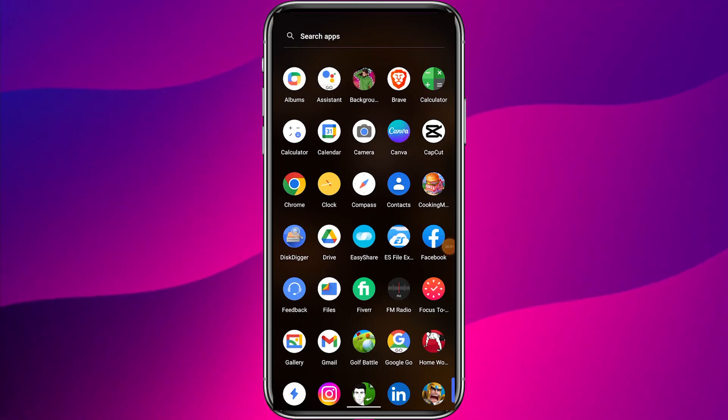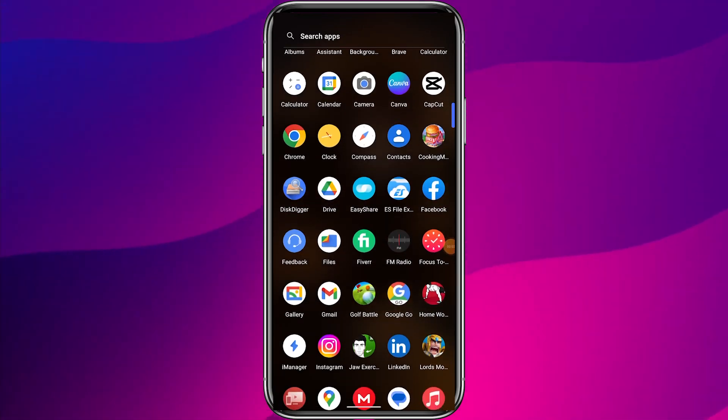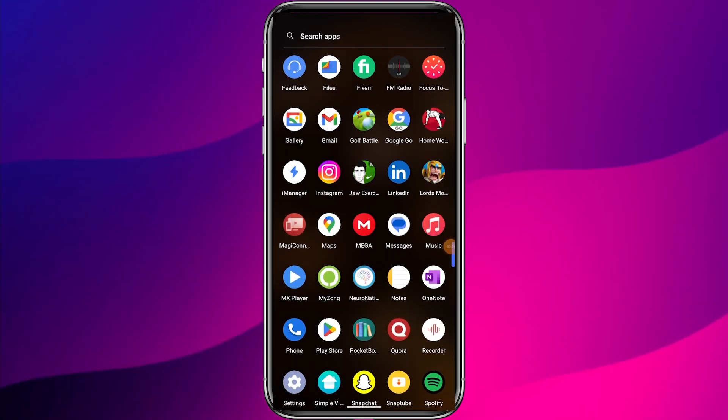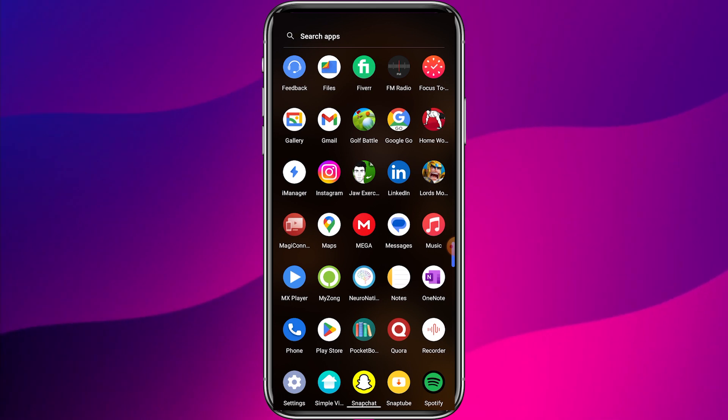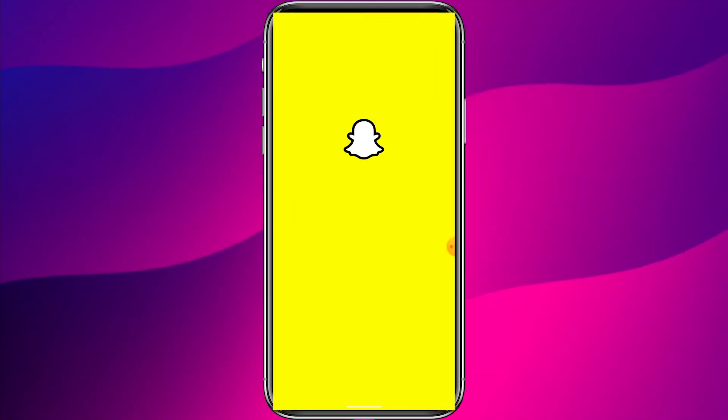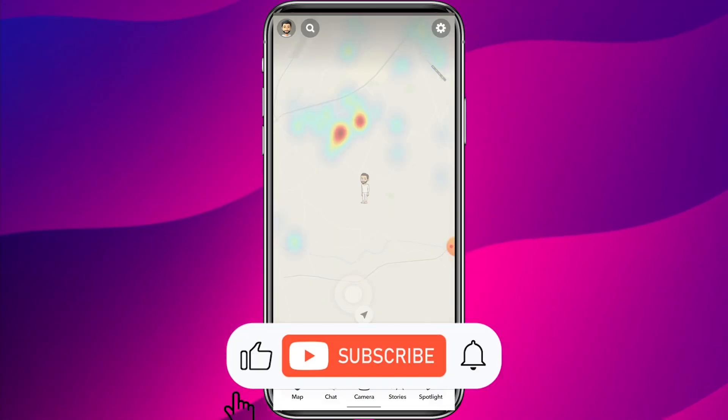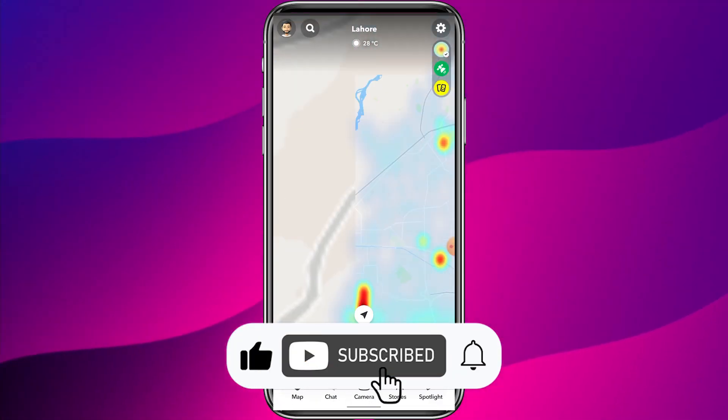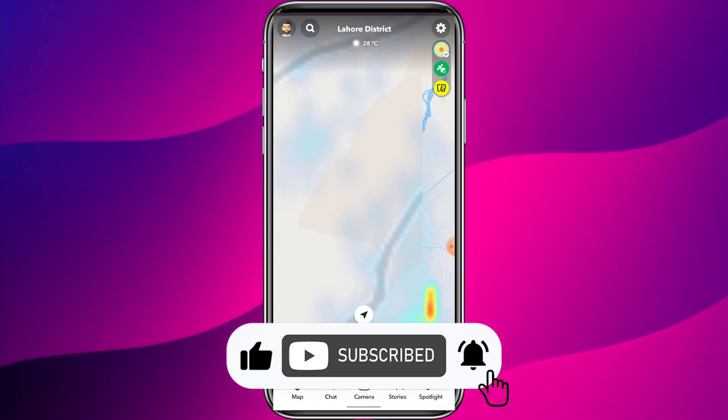Hello guys, hope you are doing well. In this video, I will tell you how to make Snapchat account private. If you are new to my channel, make sure to subscribe TechGumbo for daily interesting tech tutorials.